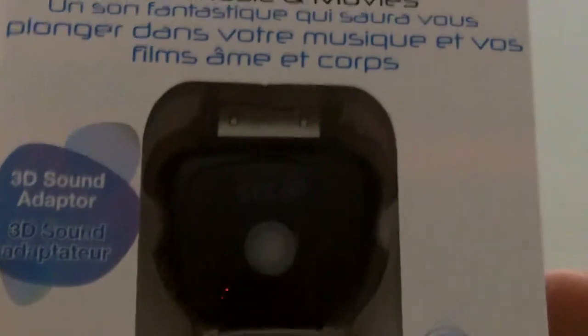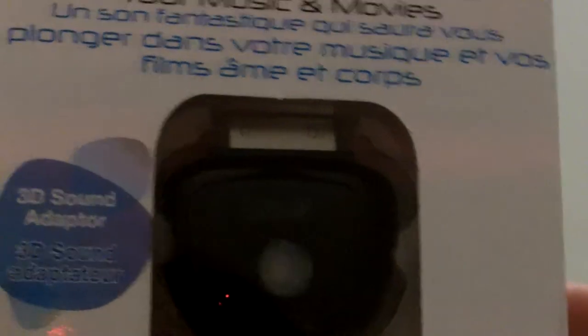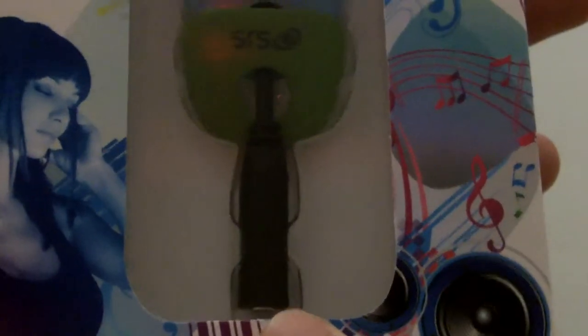It hooks up to the bottom right here, here's the adapter, and then plugs a regular 3.5mm plug right here.